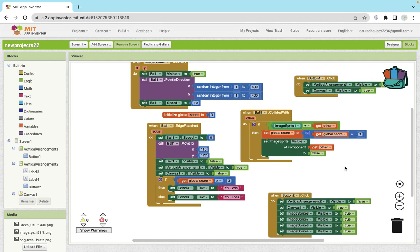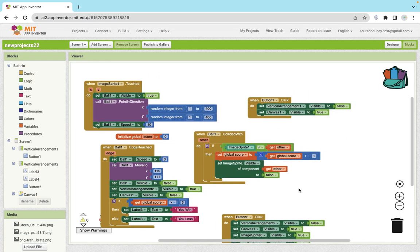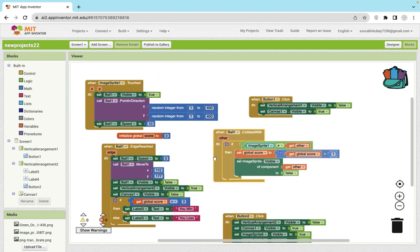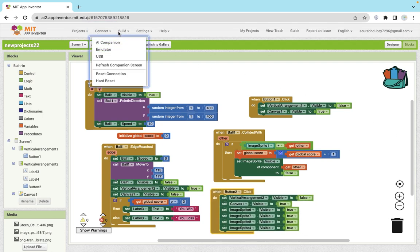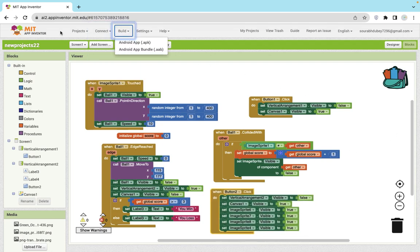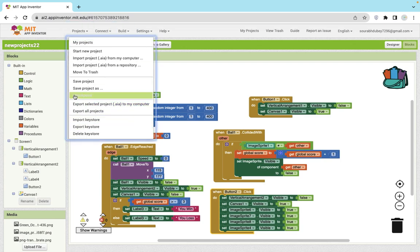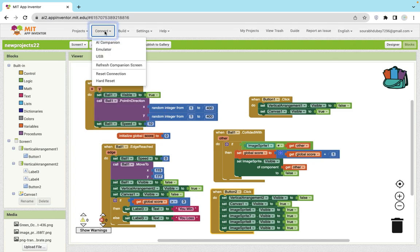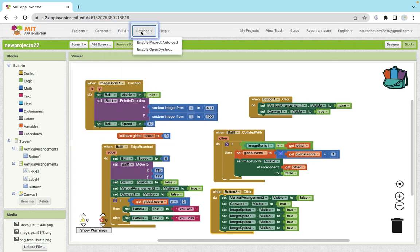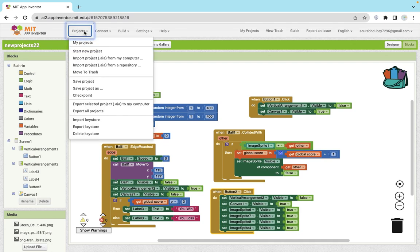If you have any doubt, you can ask in the comments and I will give you the code file also in the description. I will make this game public — there's an option to publish directly. I will make it public so you can use that project.